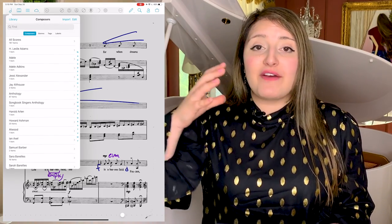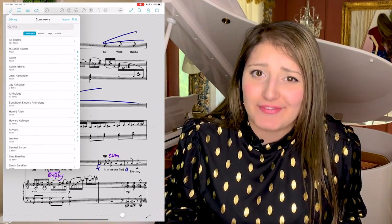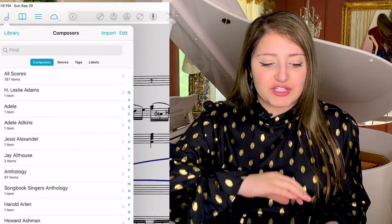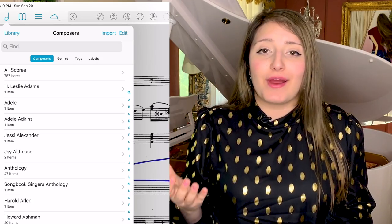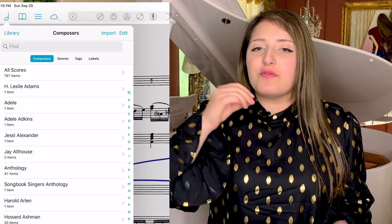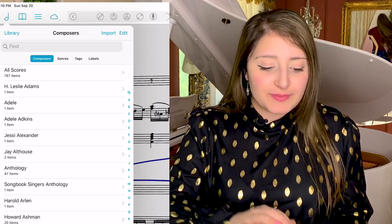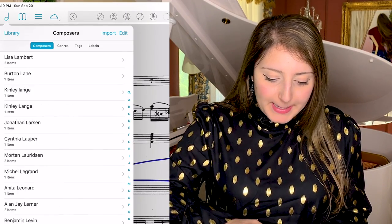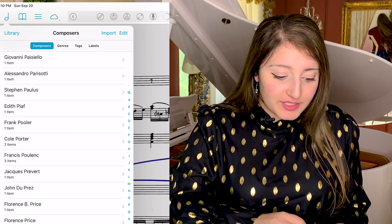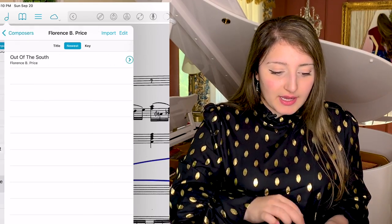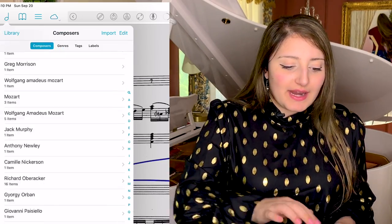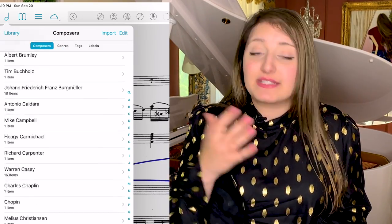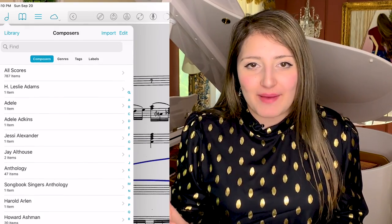Rather than having to look through 787 scores, I'm able to simplify that with the app's organization system. You can put down the composer and it's going to categorize it alphabetically for you. If you want something specifically by Florence Price, I can go to the P's, look up Florence Price or Poulenc, and find my piece right there. Not everything in my music is categorized like this because it is time-consuming, but you have all these options if you'd like to use them.